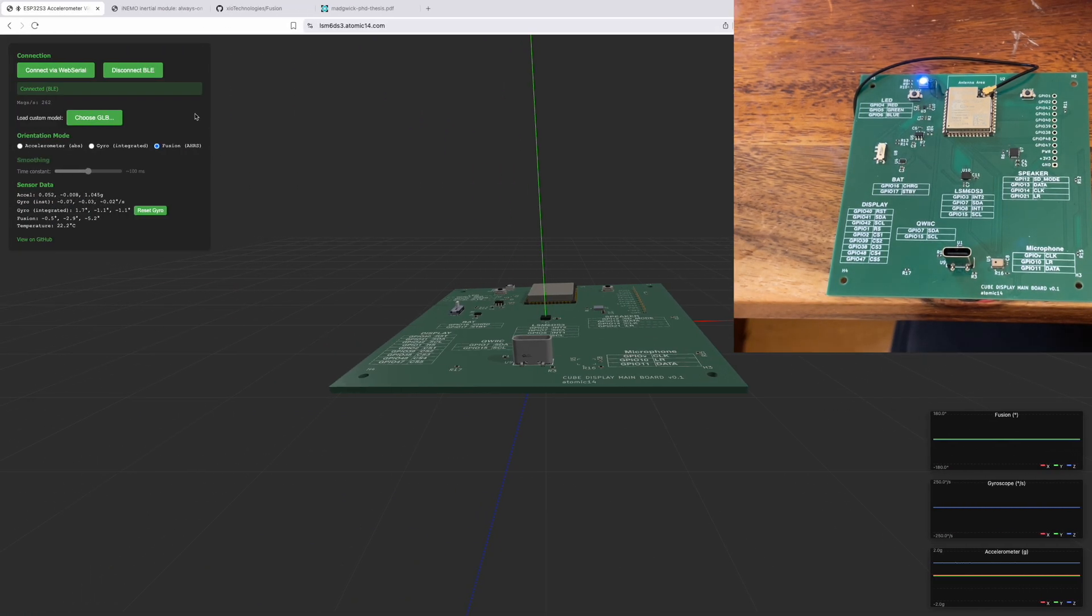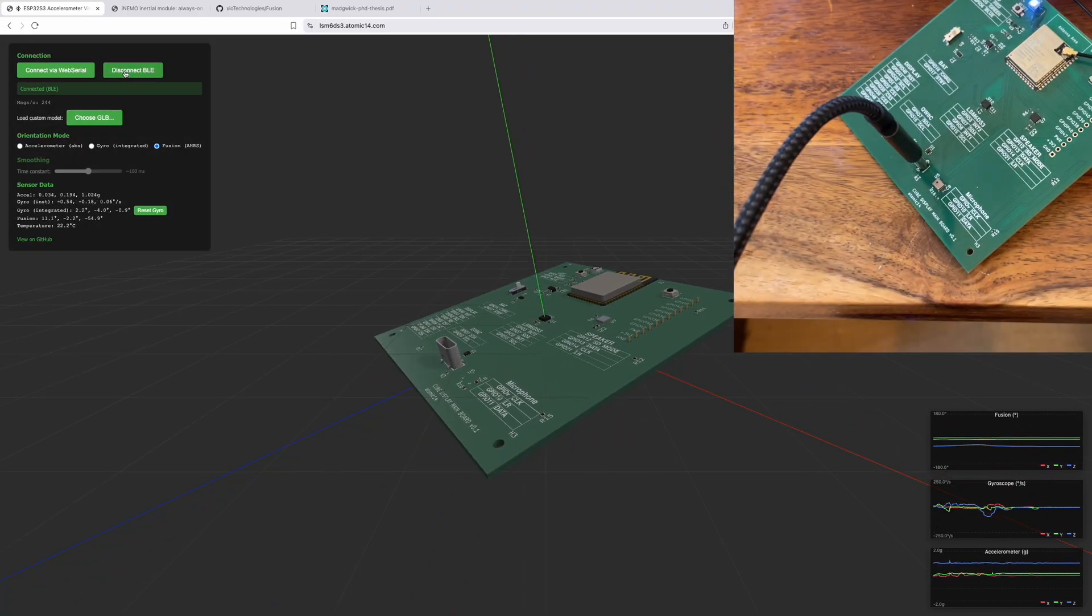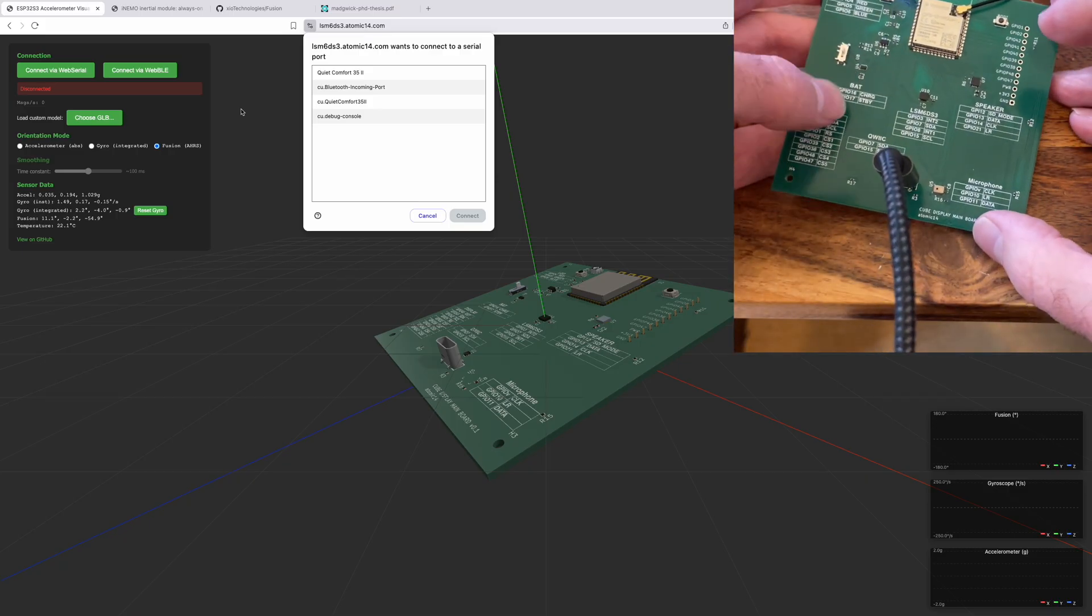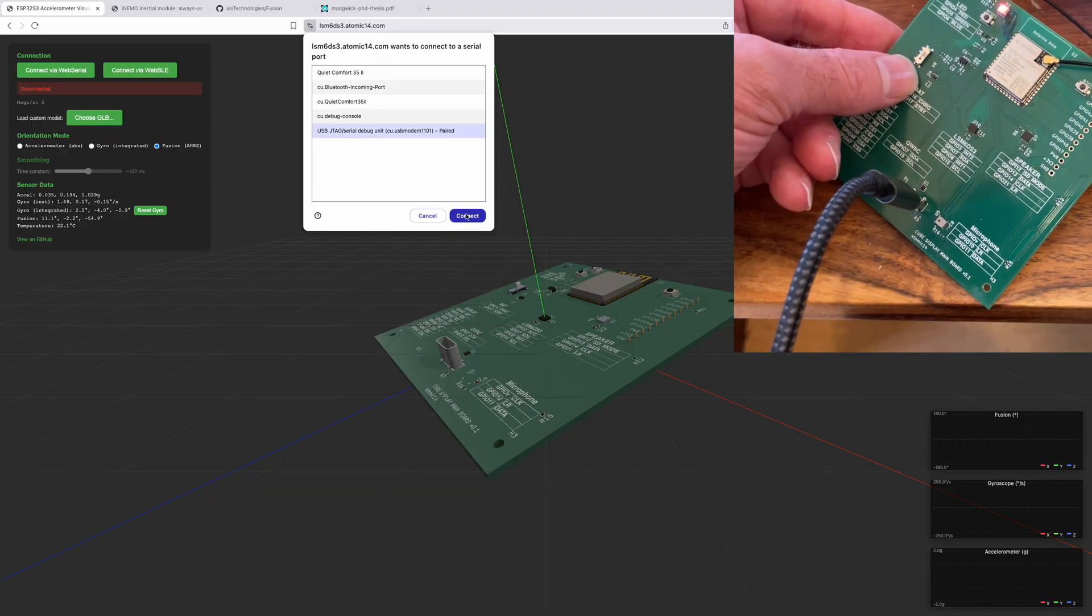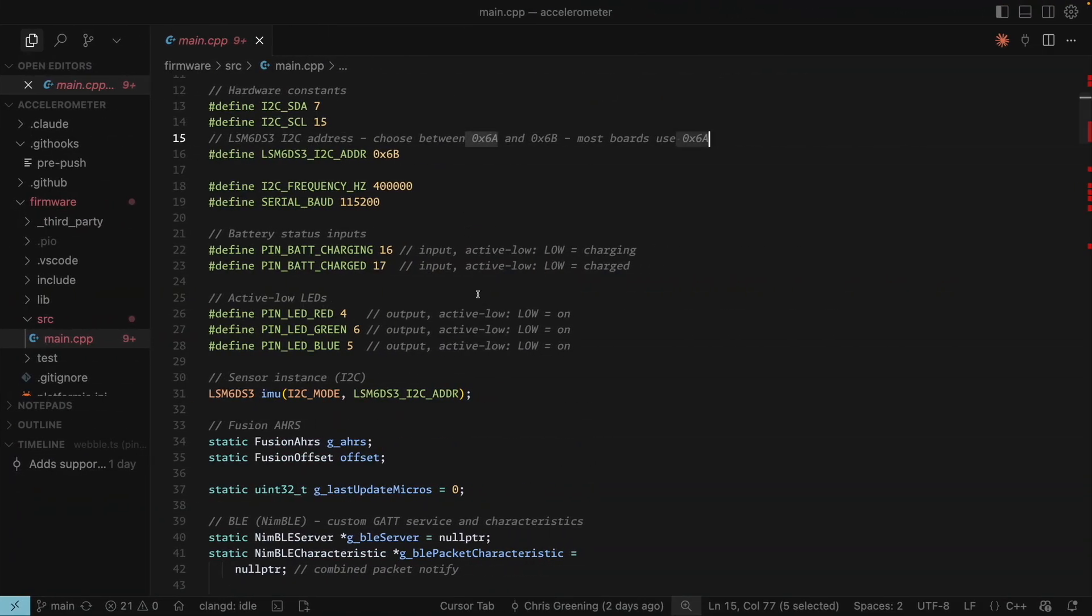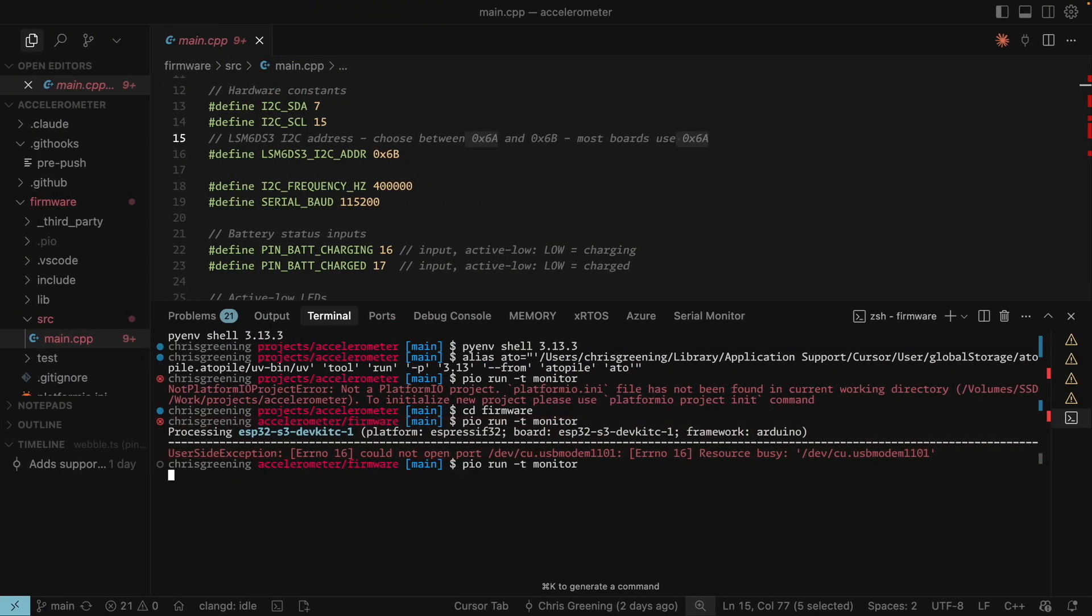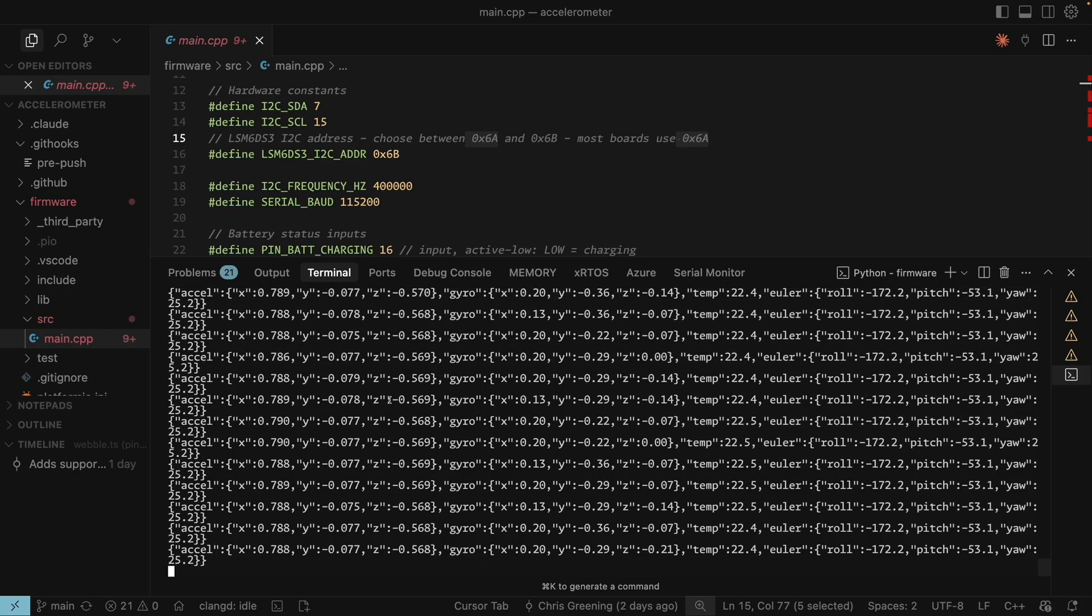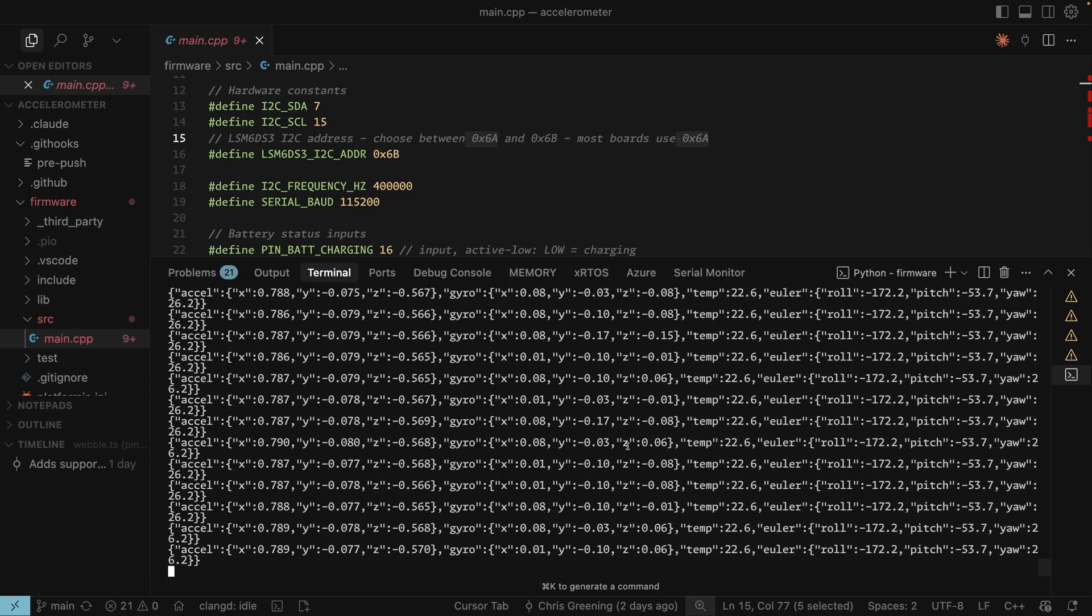And then on the website you can either connect over web serial. So if I plug in USB. So that's USB plugged in. Then I can disconnect from BLE and I can connect over web serial. So there we go. Just have to power cycle. So now I can connect over web serial as well. So that works quite nicely. All it's doing if I open up the terminal here. Then I just need to disconnect here. And then we can run the monitor command. And you can see we're just outputting a whole bunch of JSON. So it's pretty simple. We have the accelerometer measurements, the gyro measurements, the temperature, and the Euler values are the values coming out of the fusion algorithm.